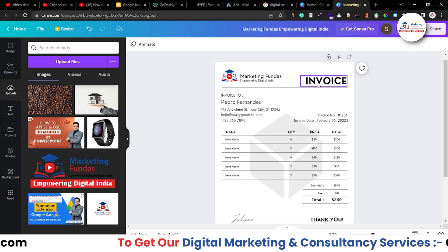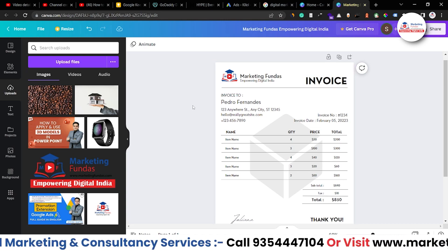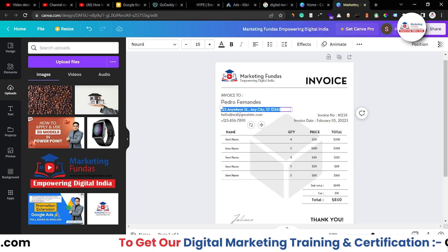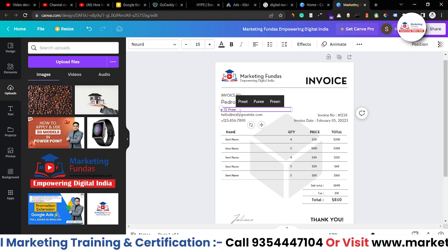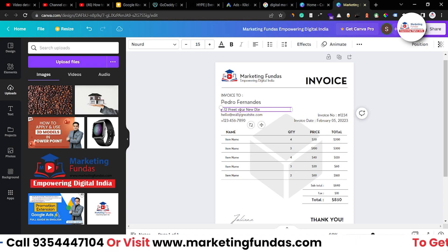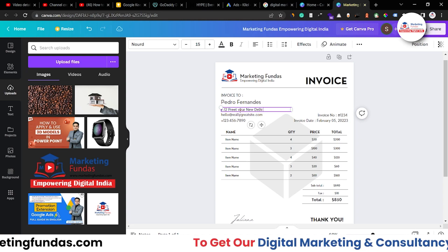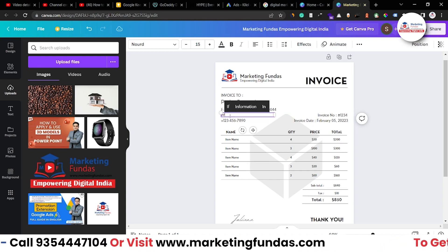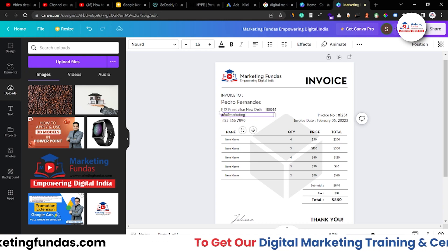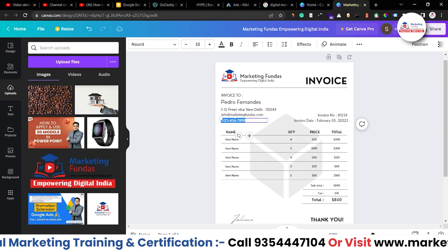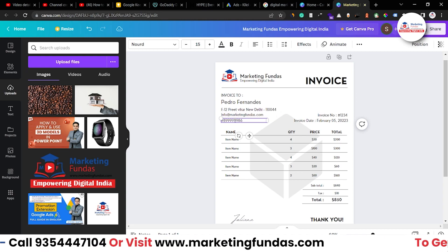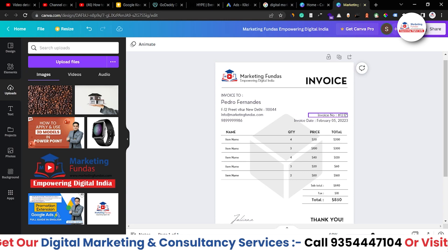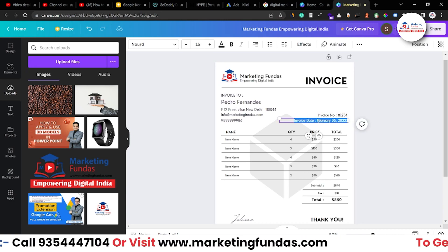Invoice is written perfectly — we don't have to change that. Now here you can add the name for whom you want to generate the invoice. Here we change the address: F12, Preet Vihar, New Delhi, postal code 110044, then info@marketingfundas.com. We can add a phone number as well — that's a dummy number just to show you how you can change things. You can also change the invoice number and the invoice date.